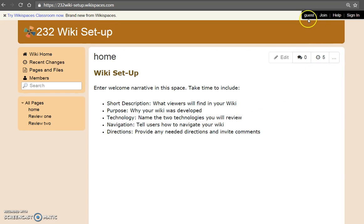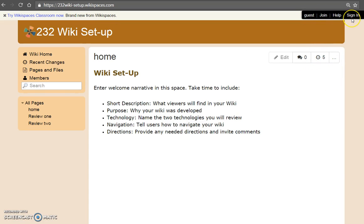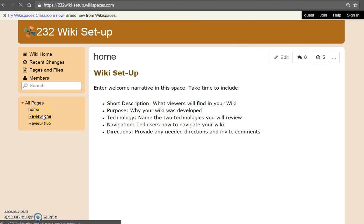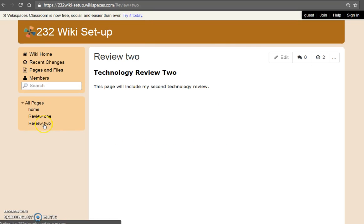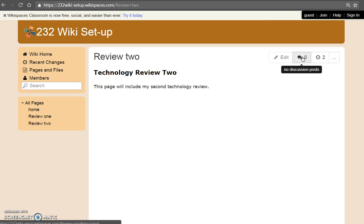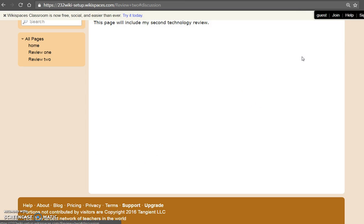Notice that it will say Guest, Join, Help. You are not signed in. The wiki is available for use. The home page is here, Review 1, Review 2. When you select comment, there are no discussion posts.